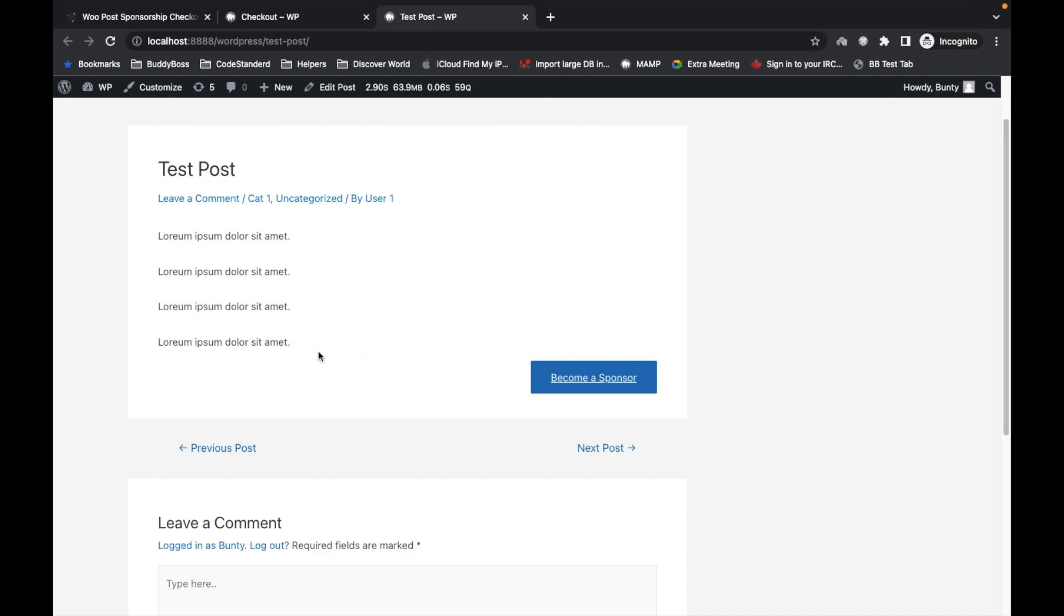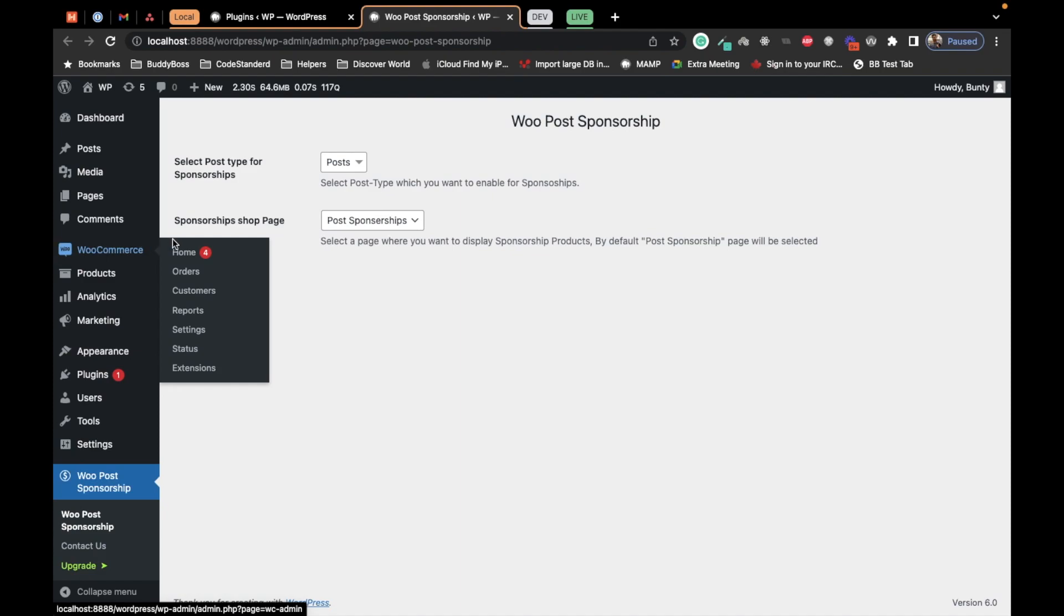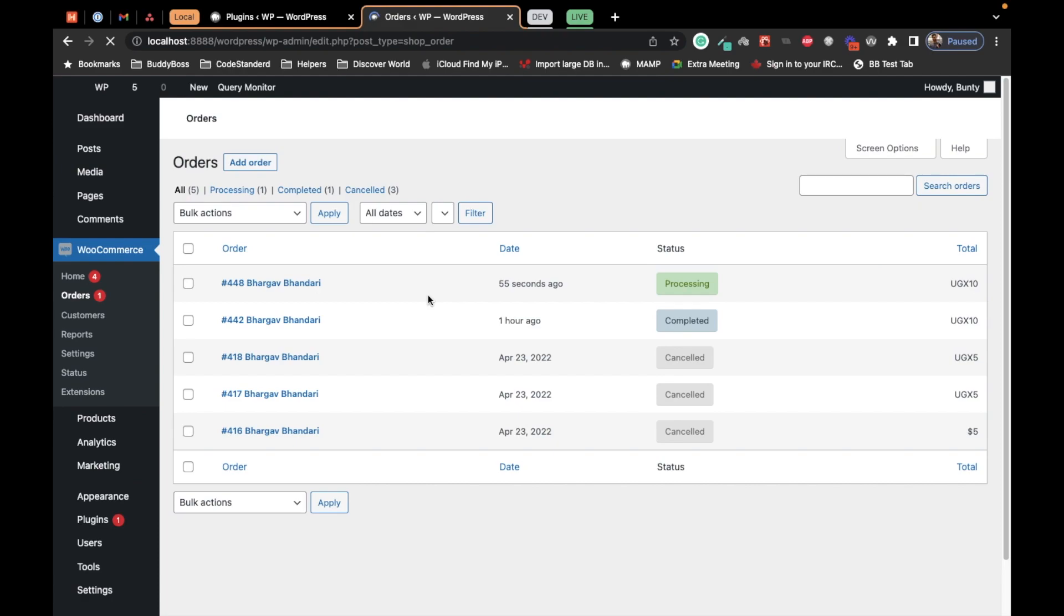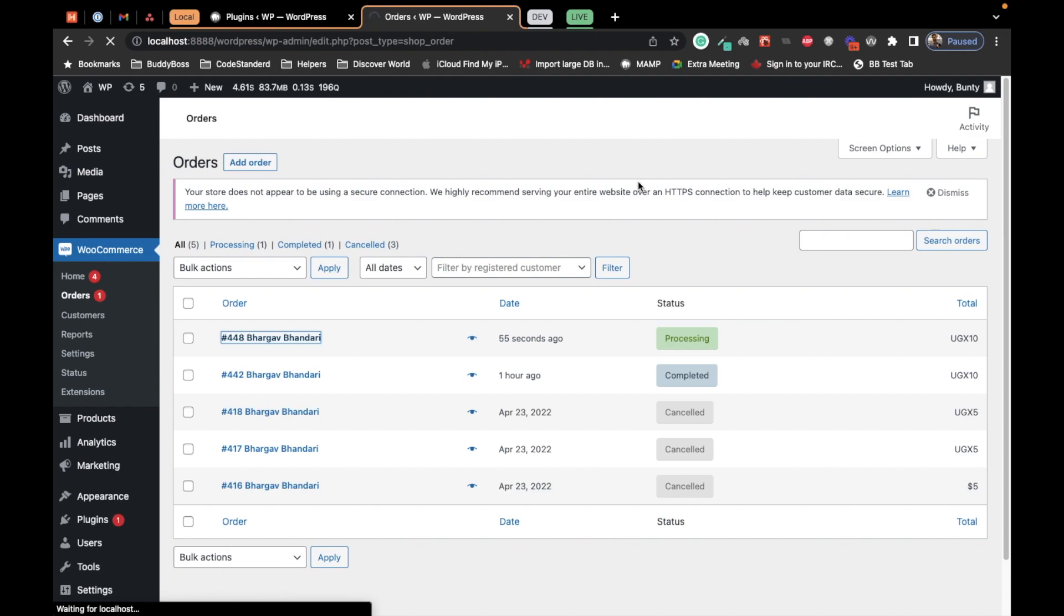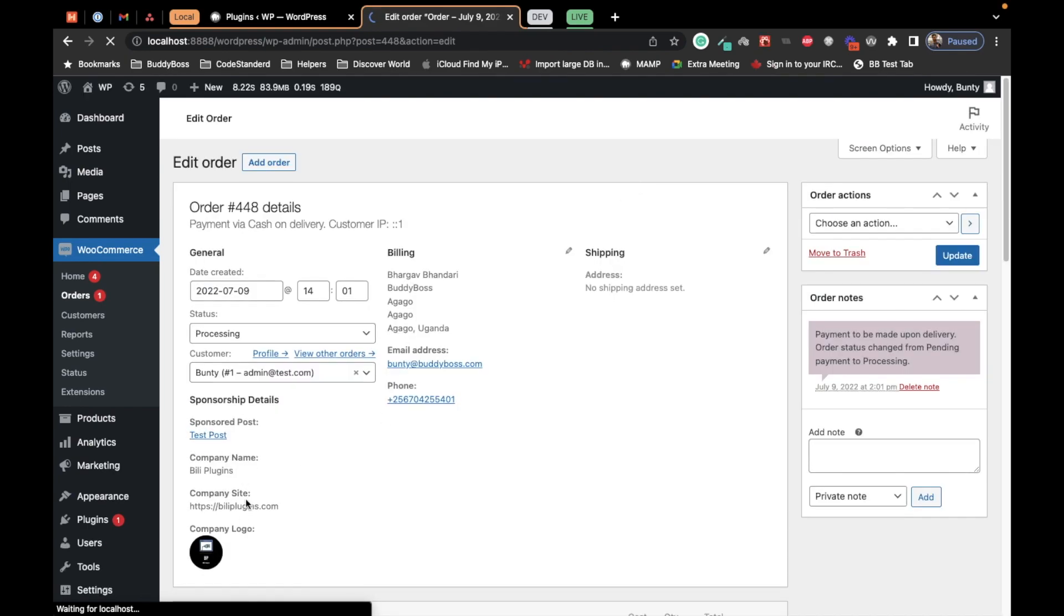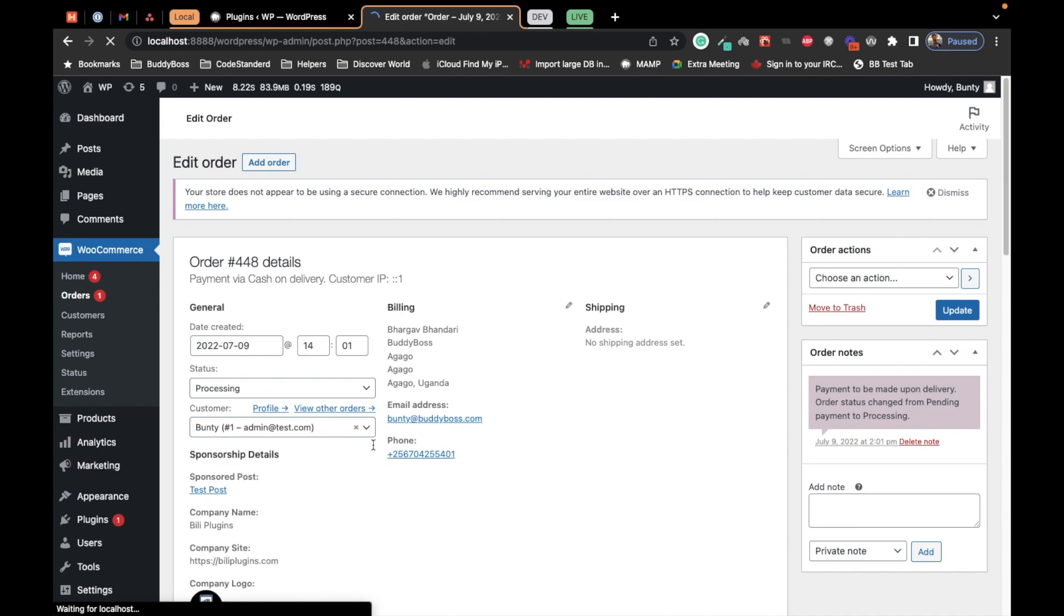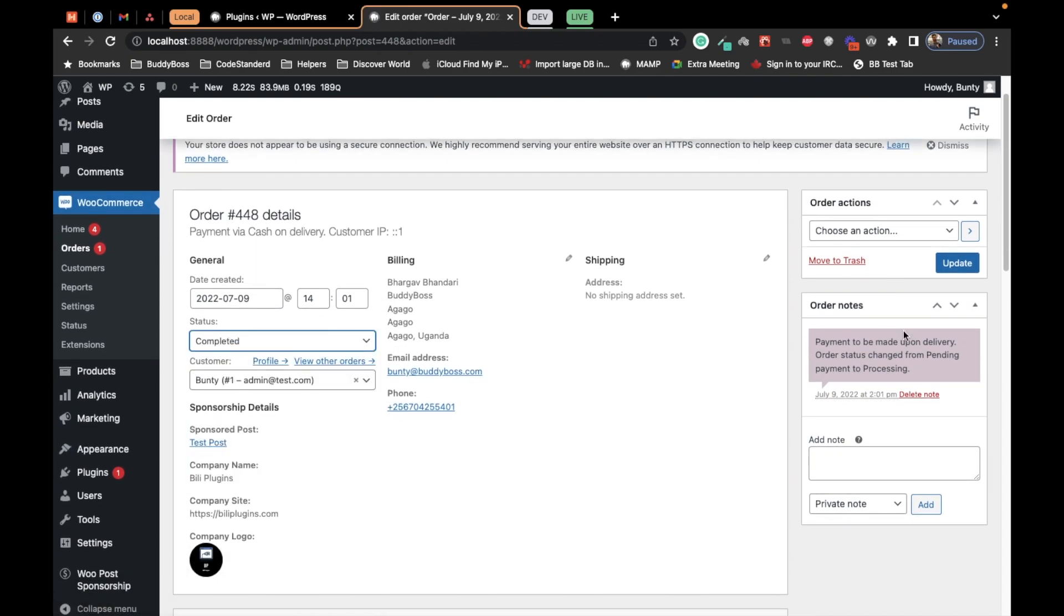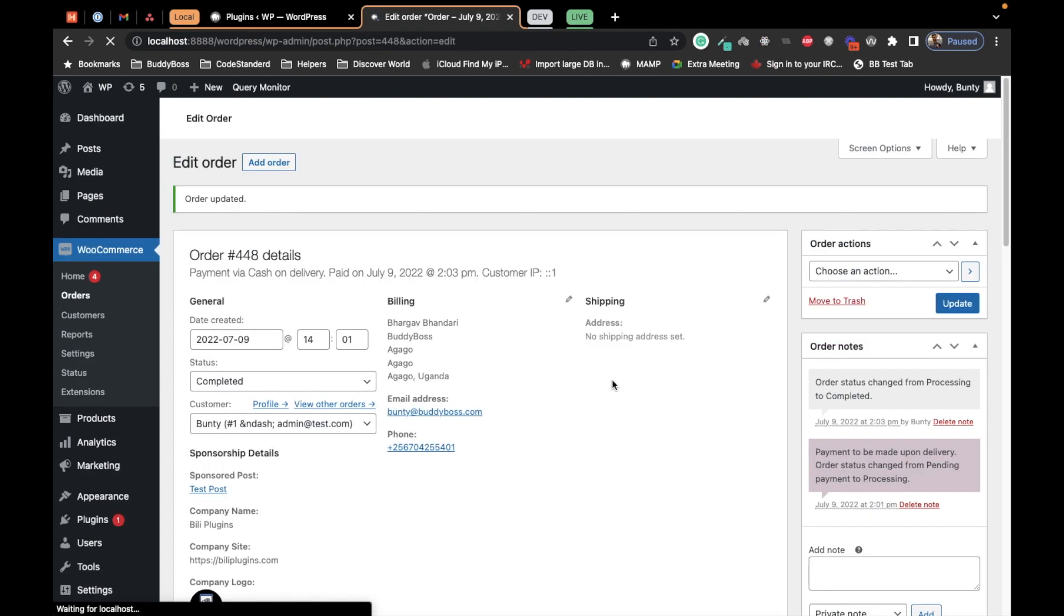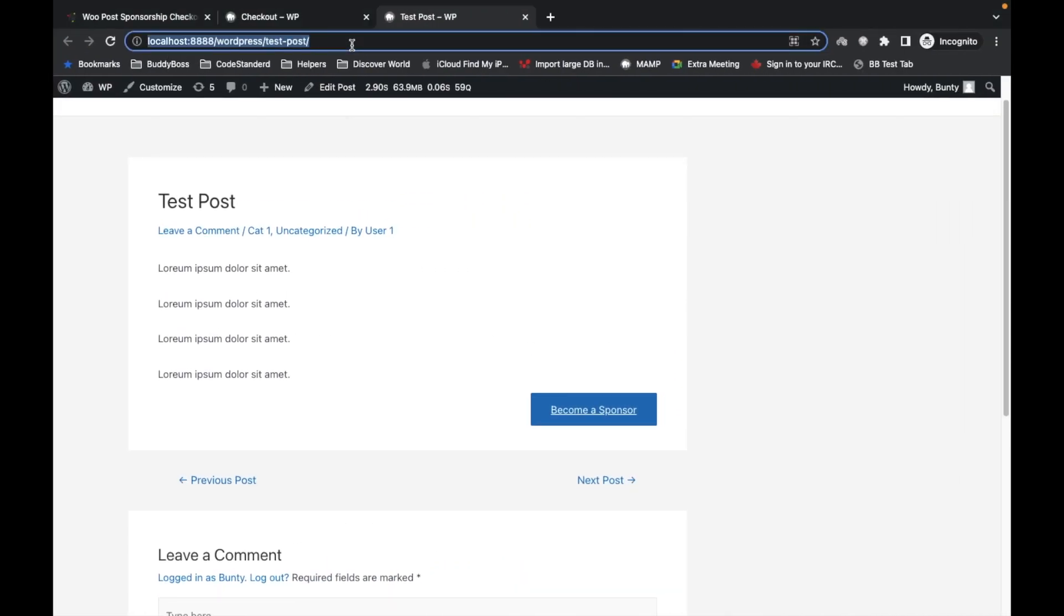Once the site admin approves this payment, your logo with company name will start appearing here. Let's see how it looks. Here I am on the admin site. Let's go to Orders. This is the latest order, so let's approve this order and make it complete.